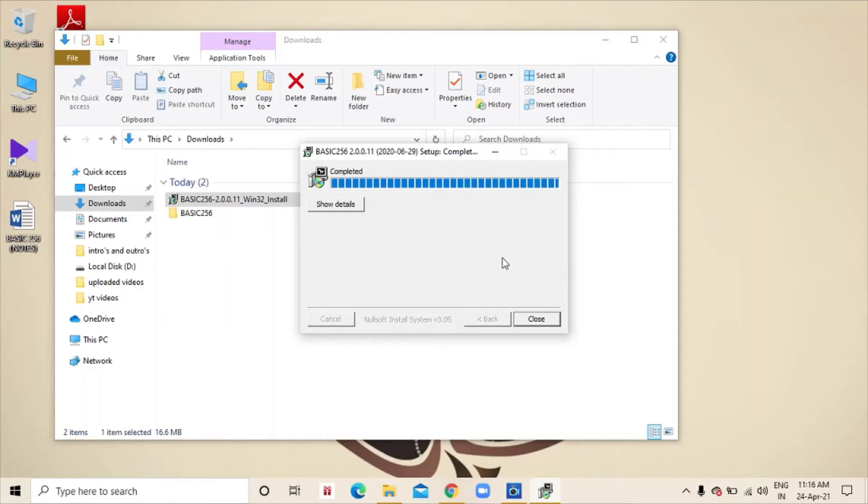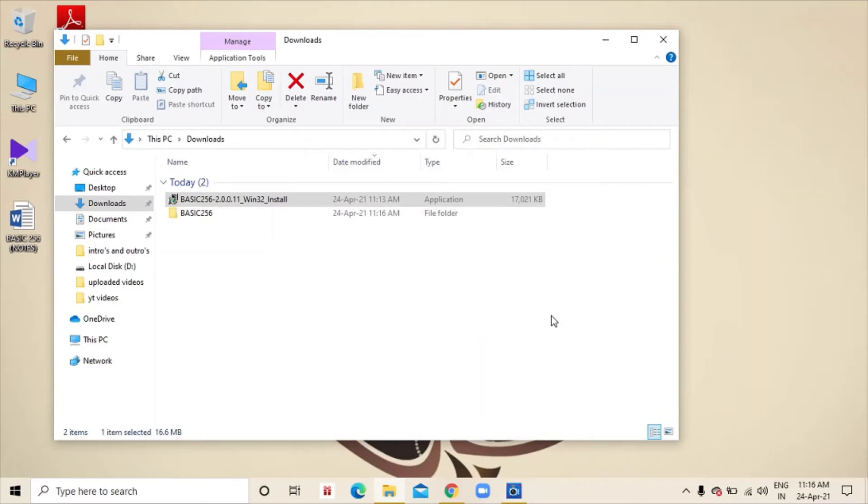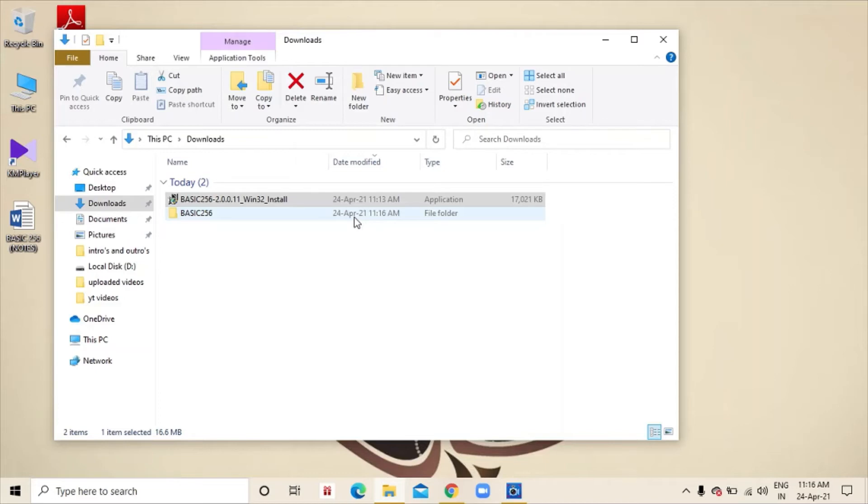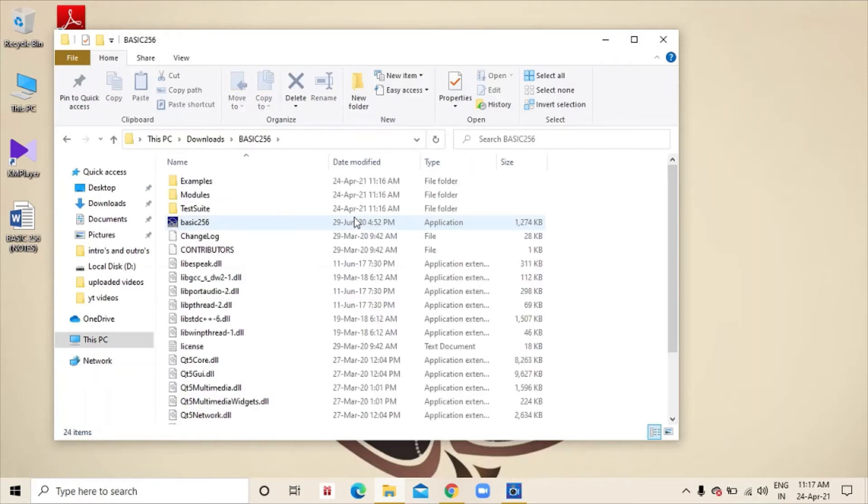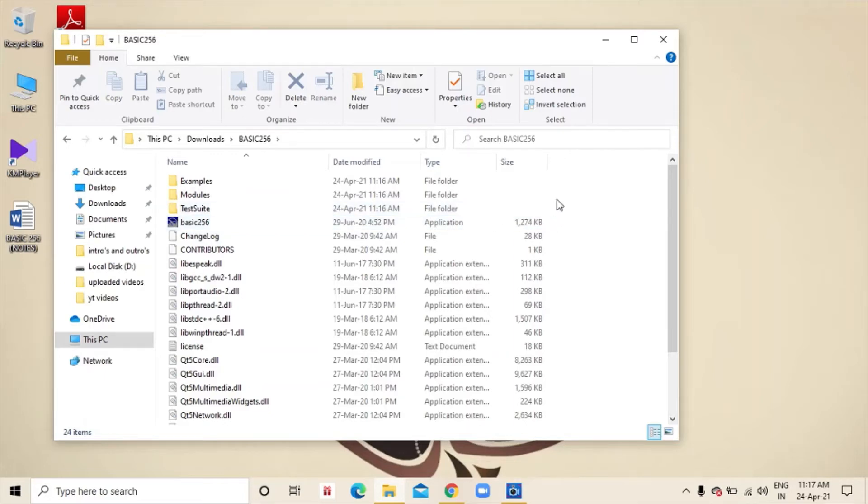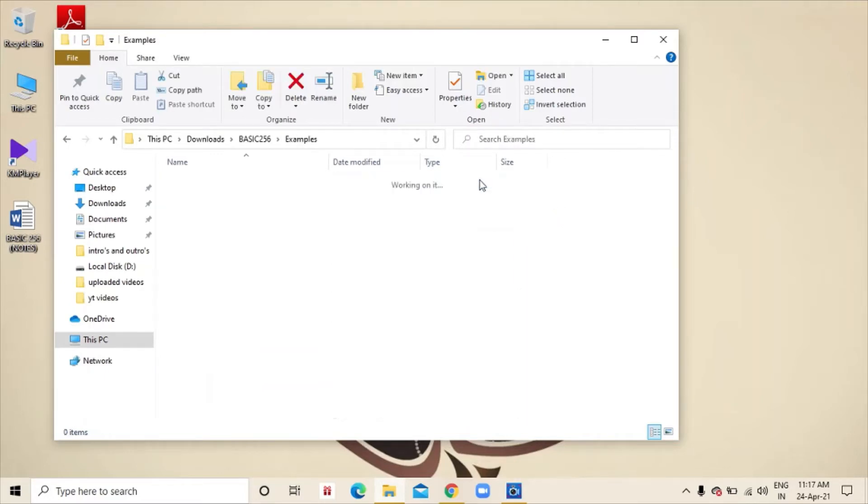Now, the setup has been completed. We will click close. So, as you can see, there is a folder automatically created, basic256. We will open that folder.